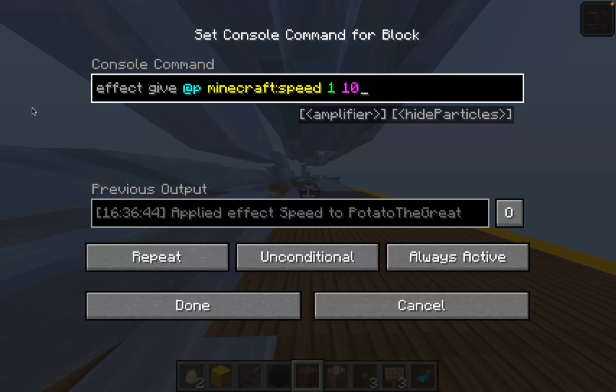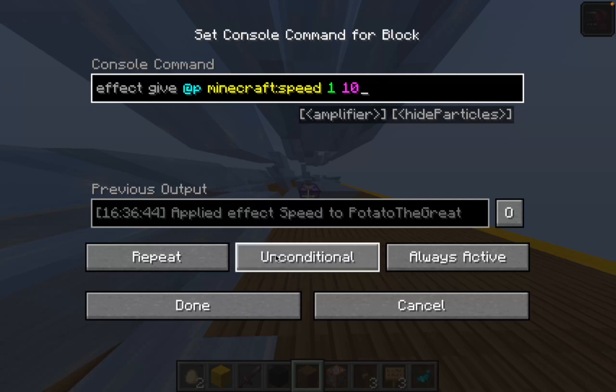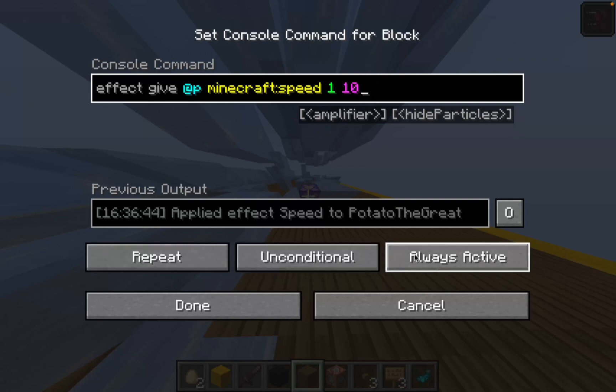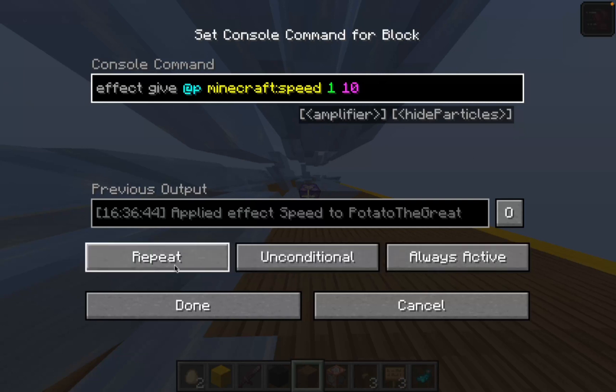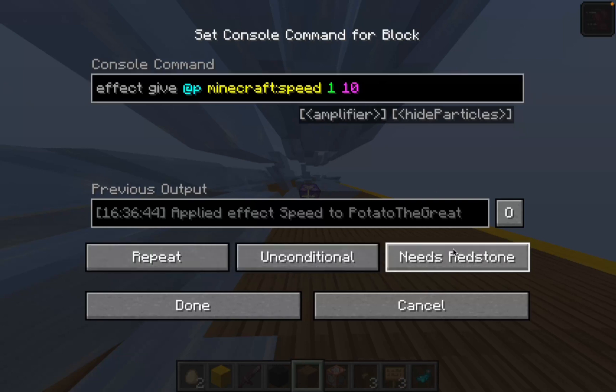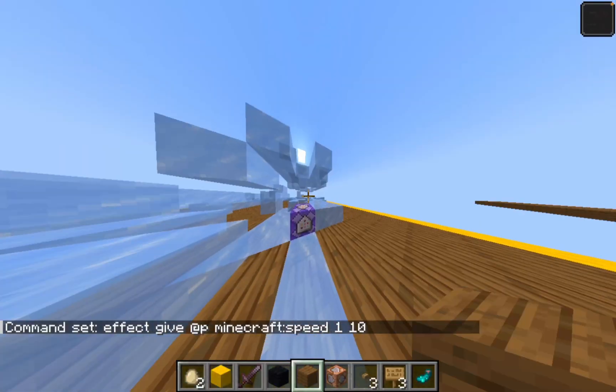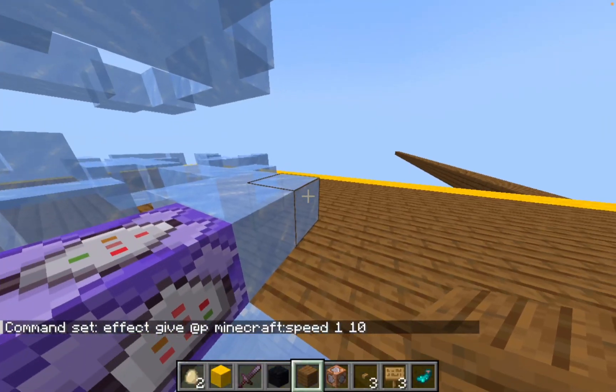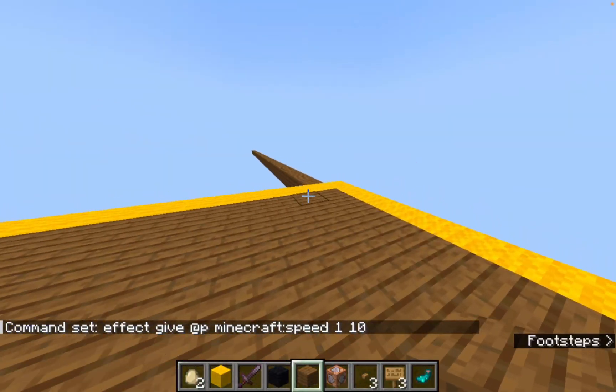This is the command — make sure to write it down. Set it to repeat, unconditional, and always active. If you want to deactivate it, change always active to need redstone.